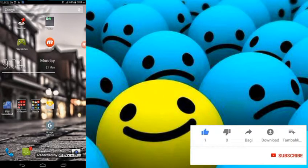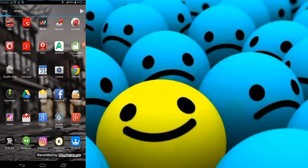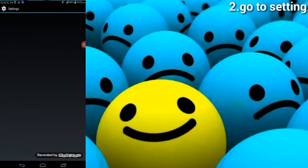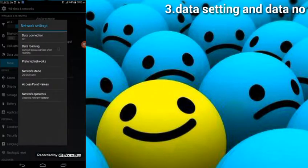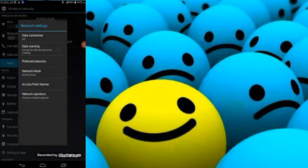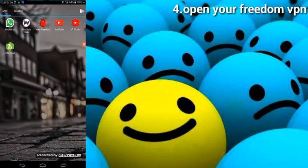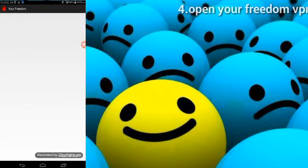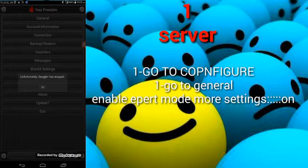The first thing you need to do is have the Freedom app on your phone. Go to your settings and turn on your data. After the phone goes back to the menu, go to Freedom and open your Freedom app, then let's go to configure.